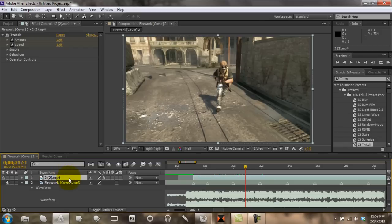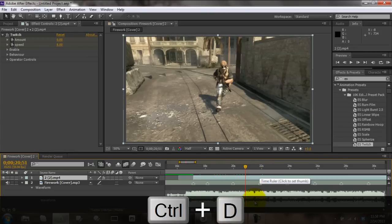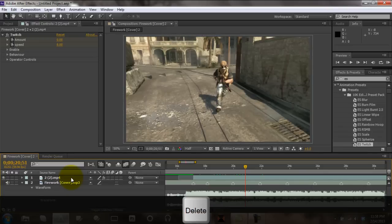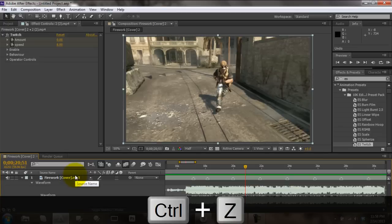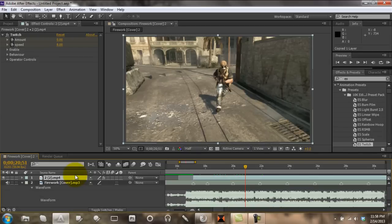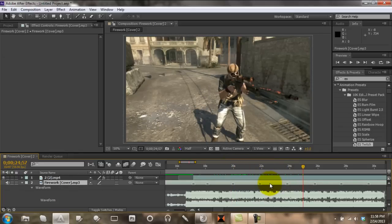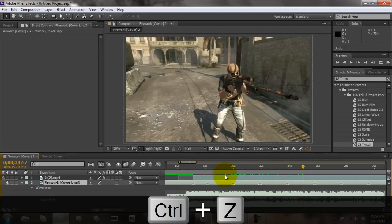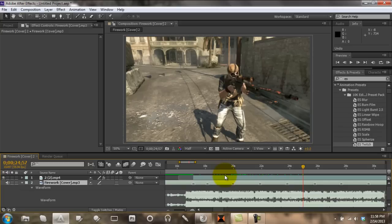Ctrl + Shift + D will split the layer, but I can't do that because of Camtasia. Ctrl + D will duplicate the layer. Ctrl + X is cut, Ctrl + Z is undo, Ctrl + C is copy, and Ctrl + V is paste. To apply markers, click on the layer and on the number pad to the right of your keyboard push the asterisk — and it lays a keyframe marker. If I confuse you with a shortcut in a video, let me know and I'll make sure you know what it does.